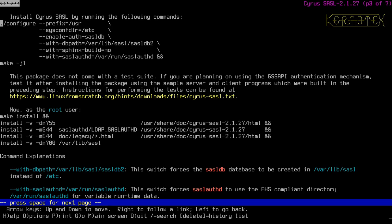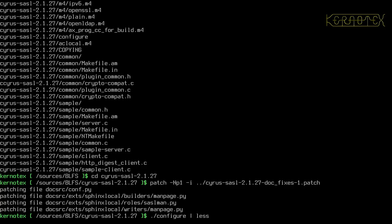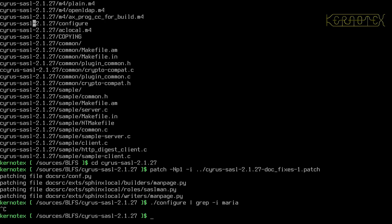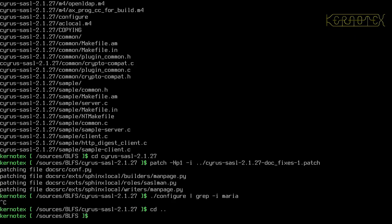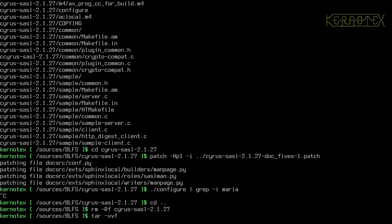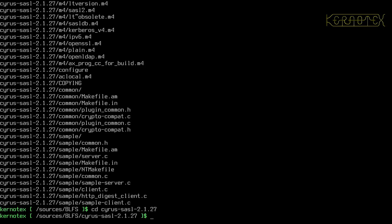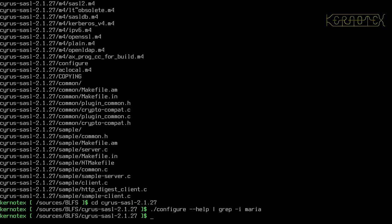The next step is to install Cyrus SASL by running the configure command. I'll pipe it through less to check for any MariaDB options. Actually, I should have used --help — I've made a mistake there. I'll remove the source directory and start again. Recalling the configure command with --help this time, it doesn't look like there's anything about MariaDB in the configure options, so it could be a runtime dependency.